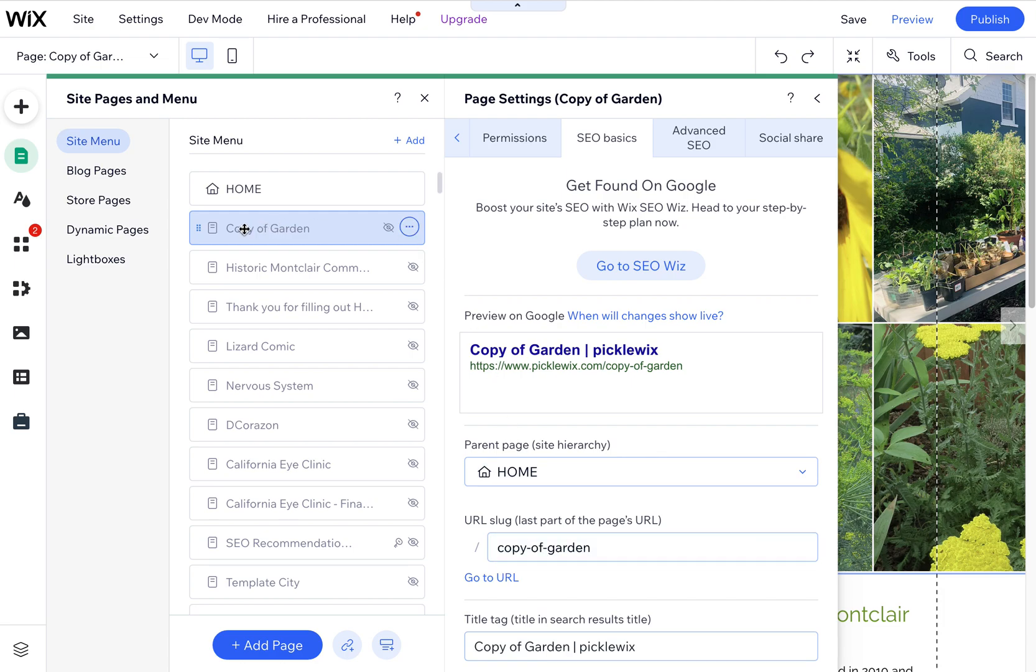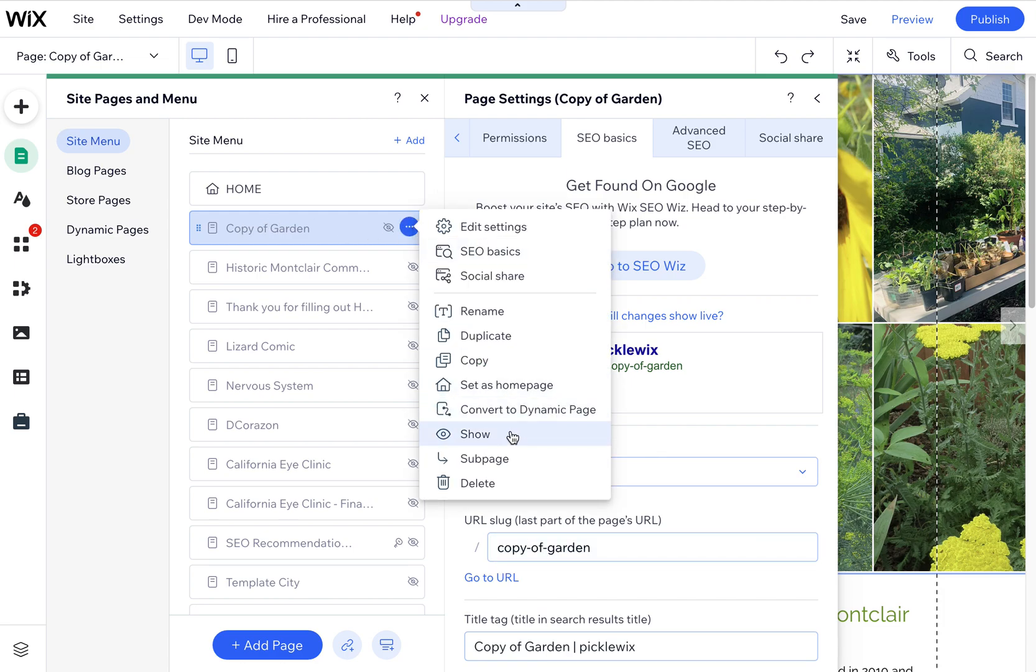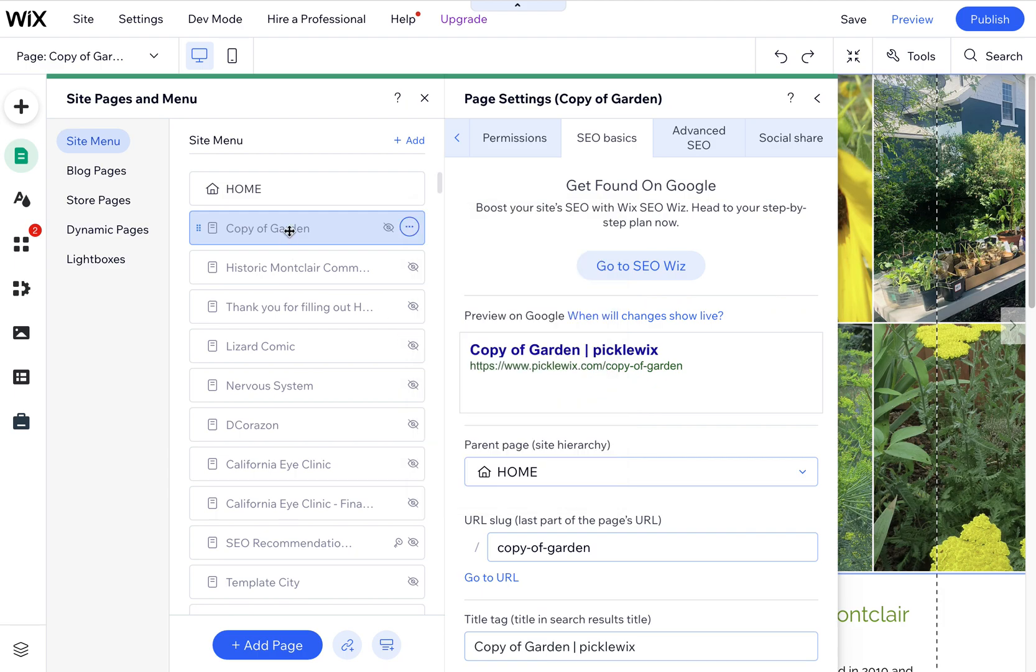You can also change the name of it in the menu. You can decide if you want to show it or hide it in the menu. But this is a way that I fixed a problem where these pages were not reordering into this site menu into the order I wanted them. It just kept snapping back and would never fix.